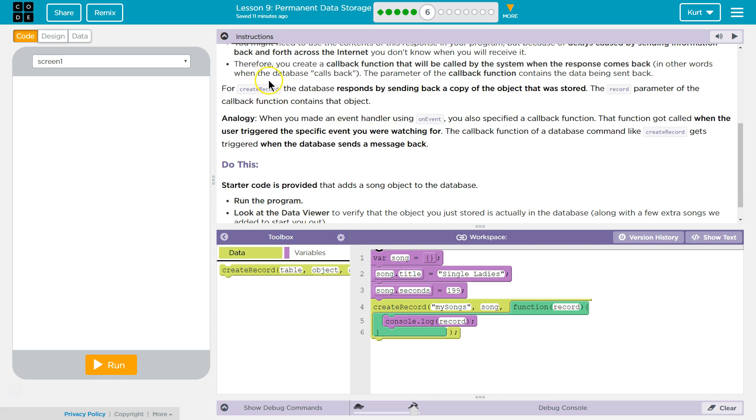Anyways, all right. So this is important. For a create record, the database responds by sending back a copy of the object that was stored. The record parameter of the callback function contains that object. Yeah, so it sends back the same thing.